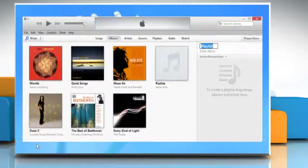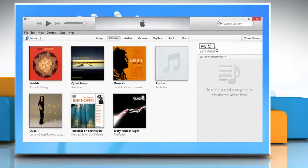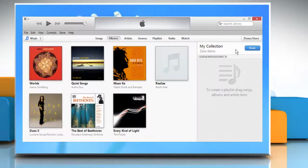This playlist is highlighted and ready to rename. Give the playlist a new descriptive name and press Enter to save the name.